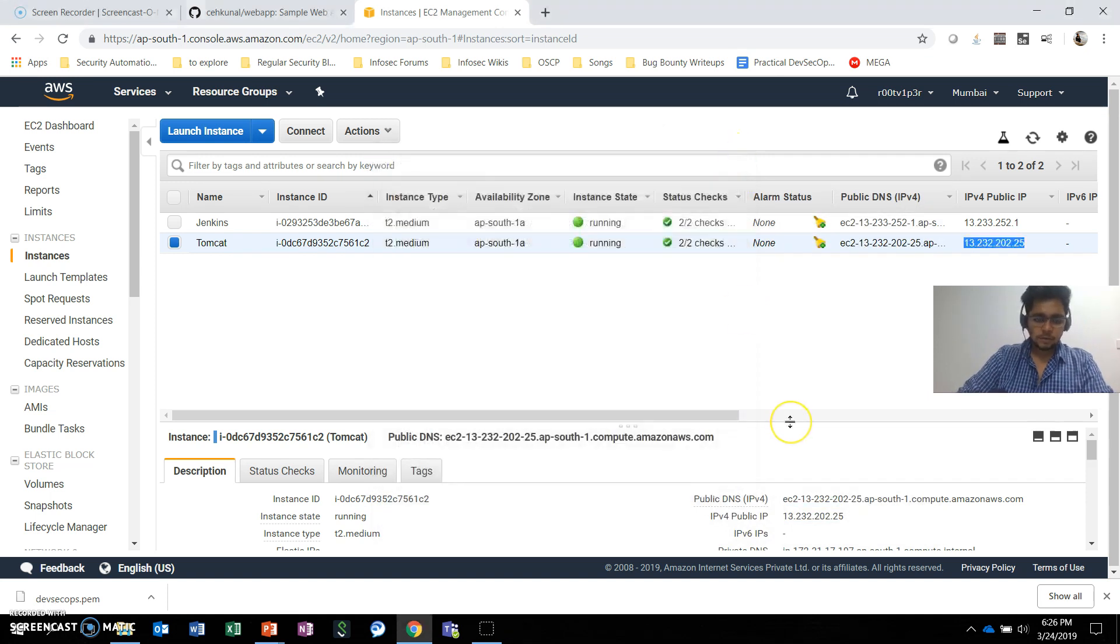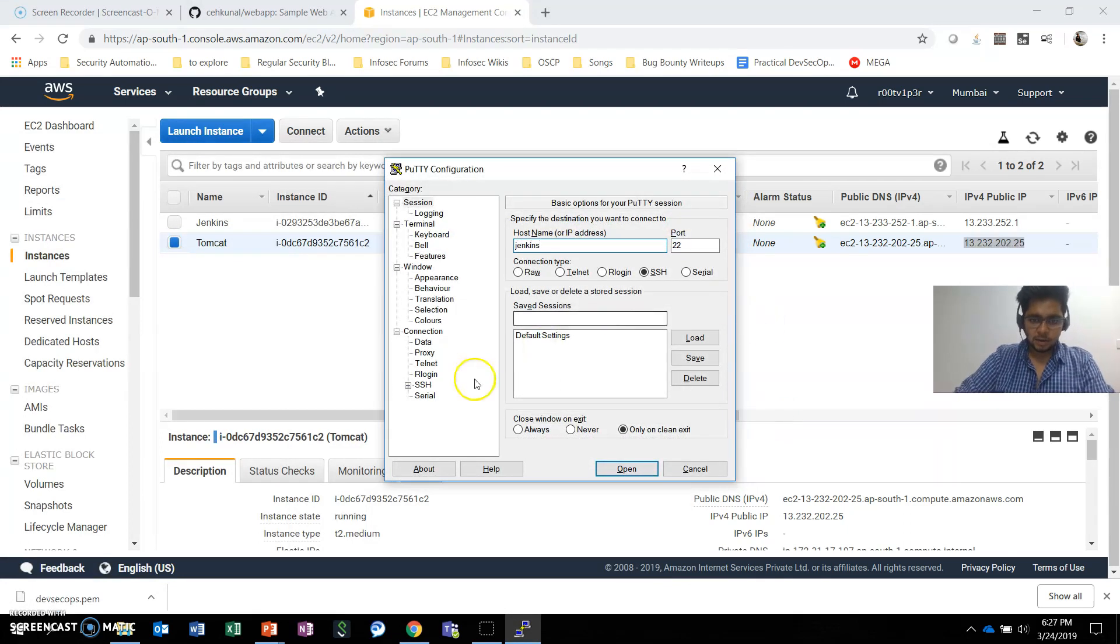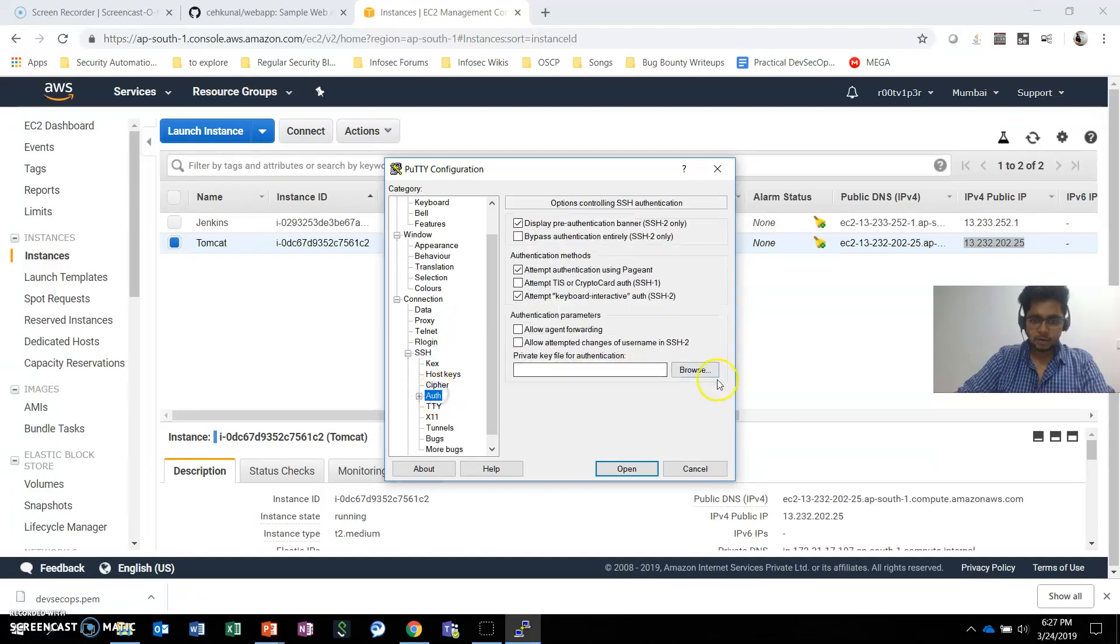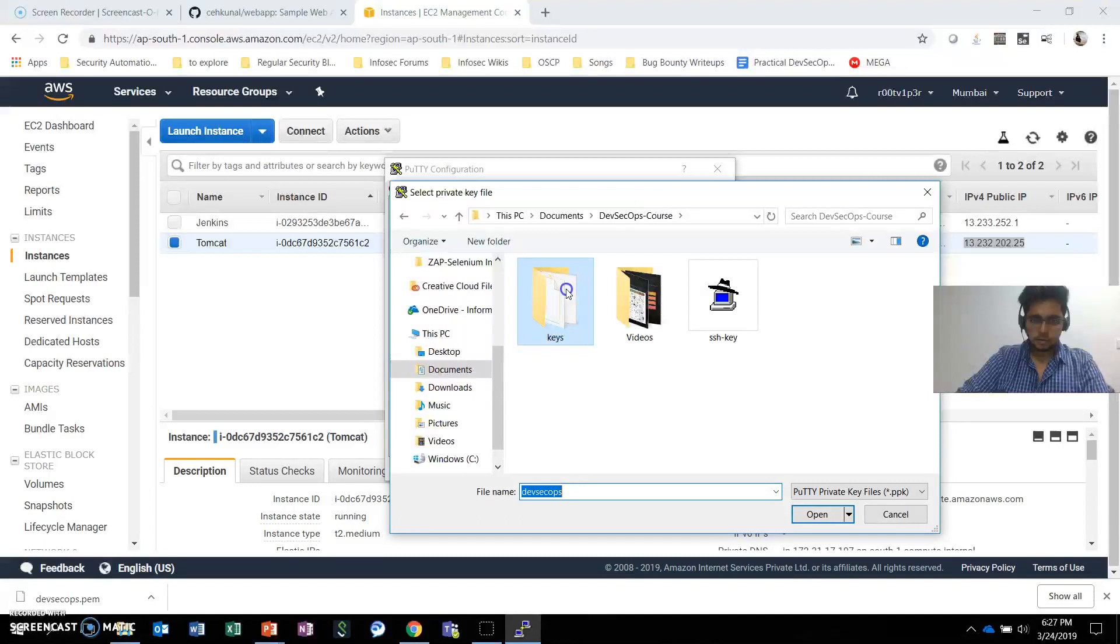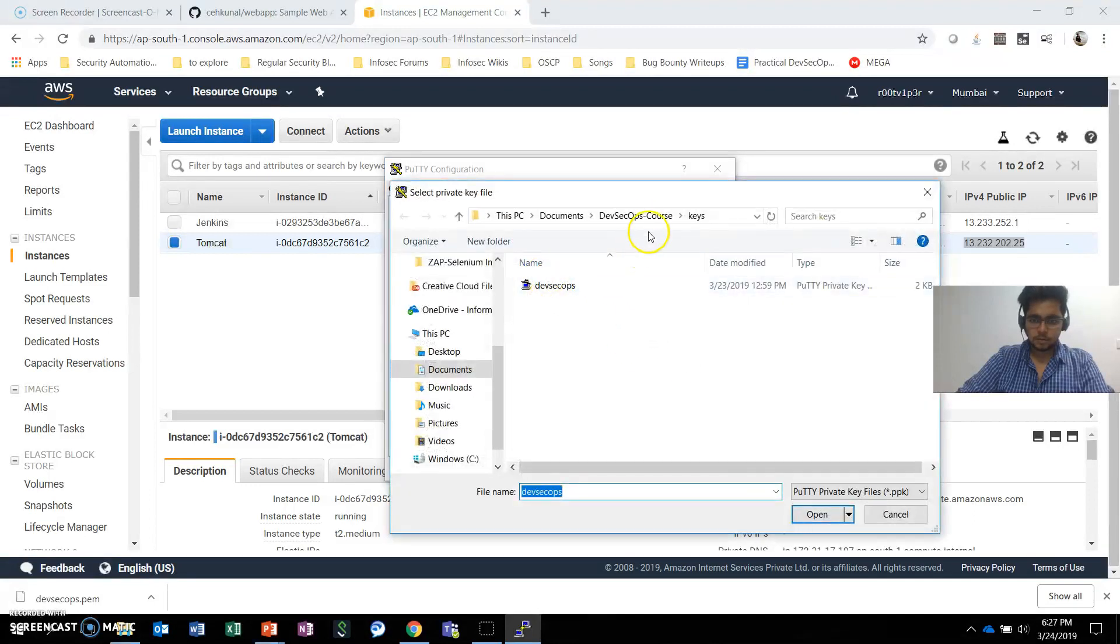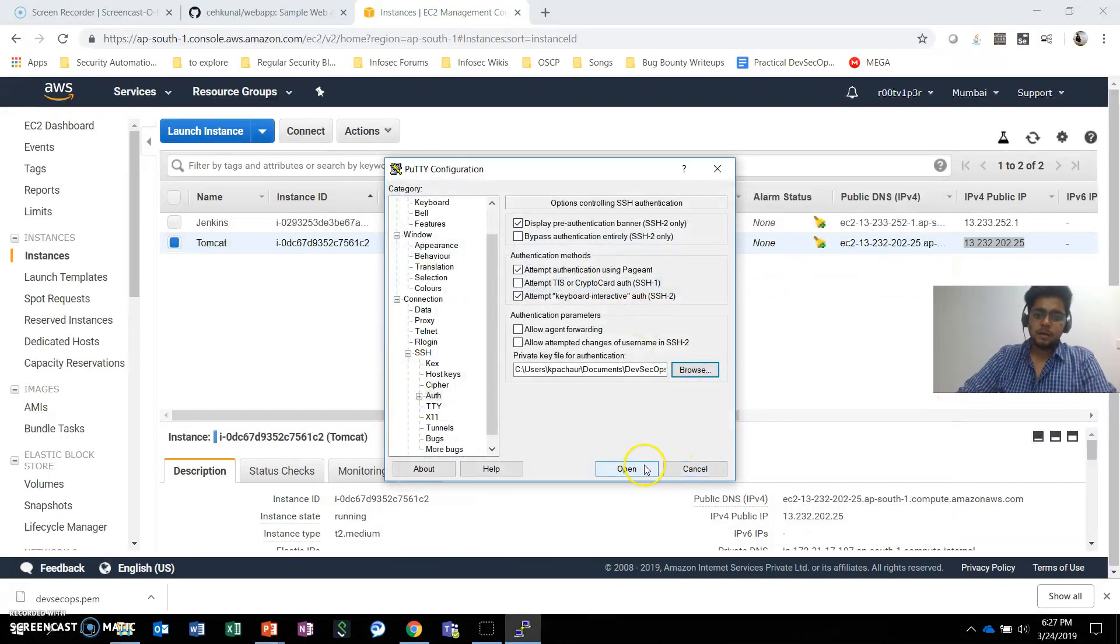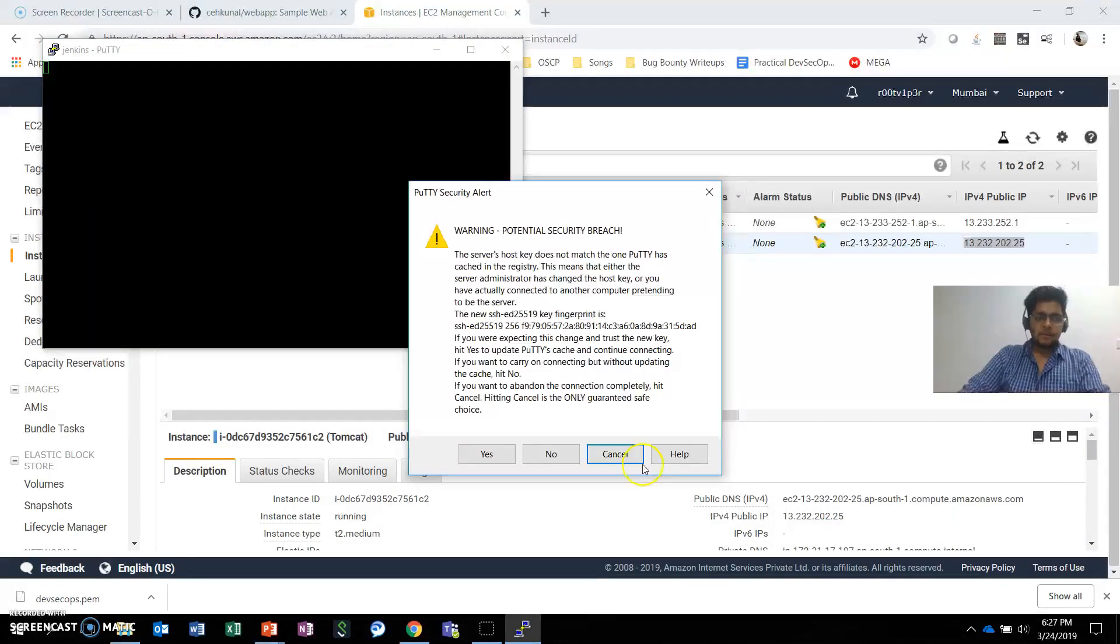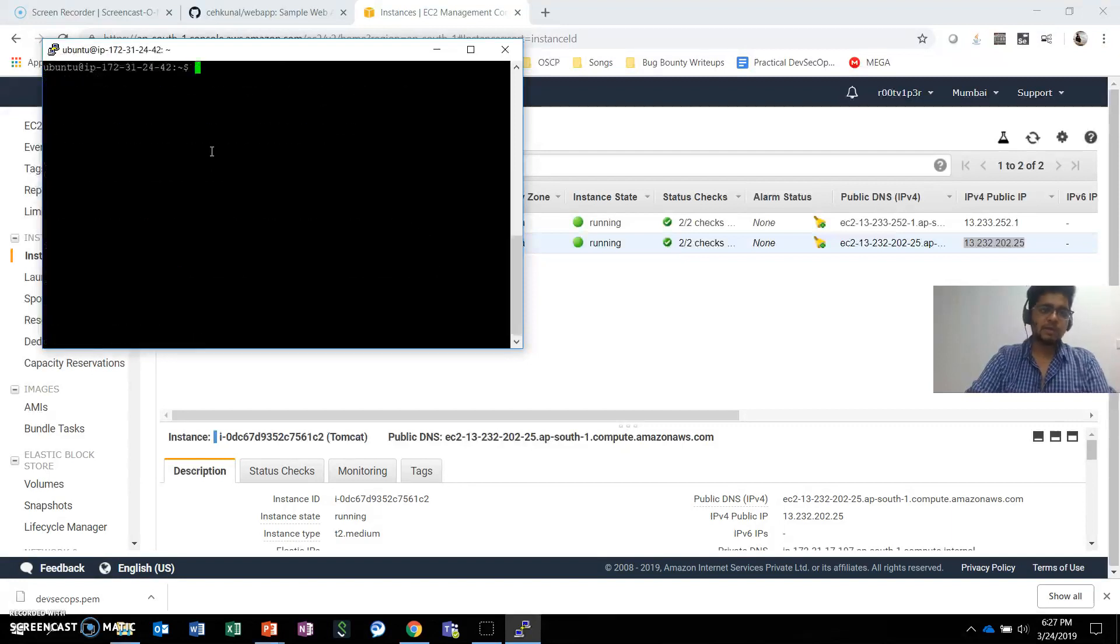I'll save it in the keys folder and name it DevSecOps. Now if I open PuTTY, my hostname is Jenkins. To add the private key, I need to go to SSH Auth and browse for the file. It's asking for first-time recognition. The default username is Ubuntu, and we can successfully log into the machine.